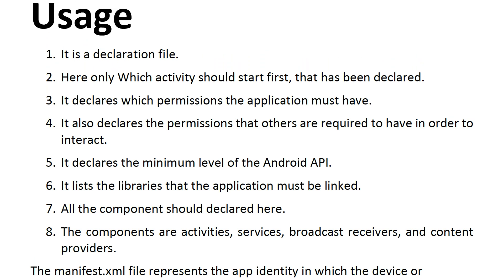The usage: first of all, it is a declaration file. You can put the package name, the minimum required API, the name of the application, the icon, and everything, including the activities. Secondly, here you declare which activity should start first with the launcher intent, which assigns which activity is displayed to the user first.